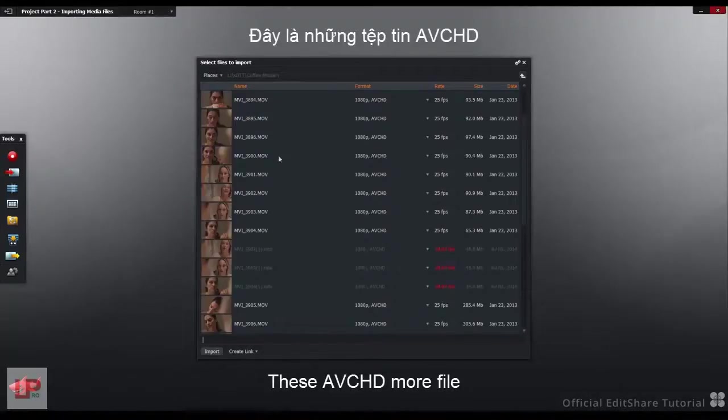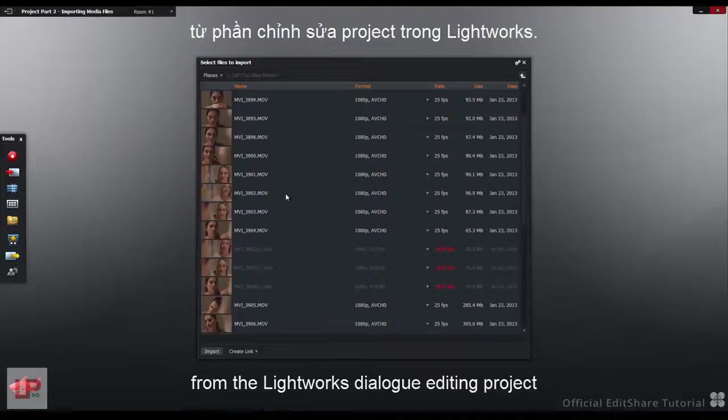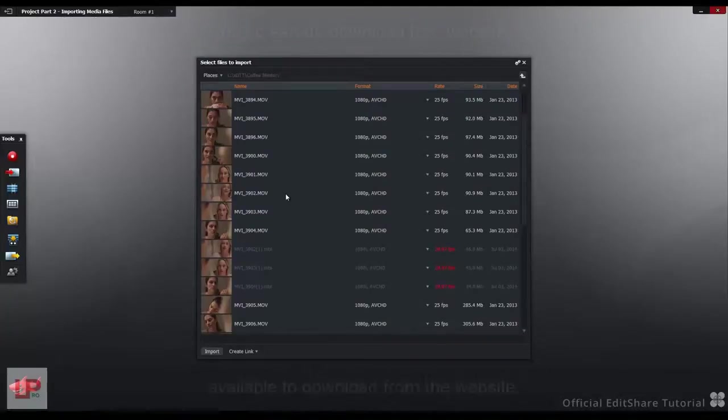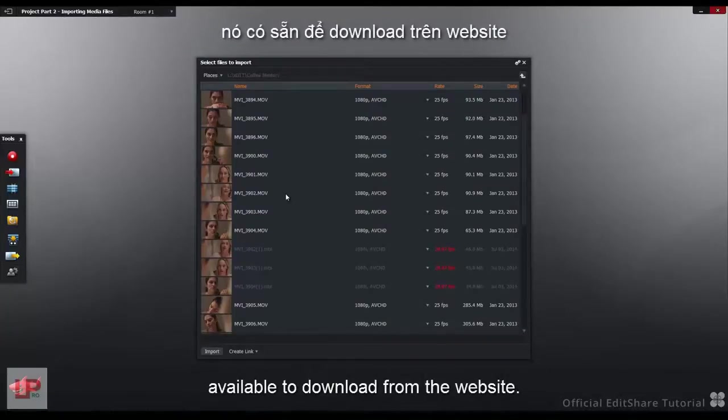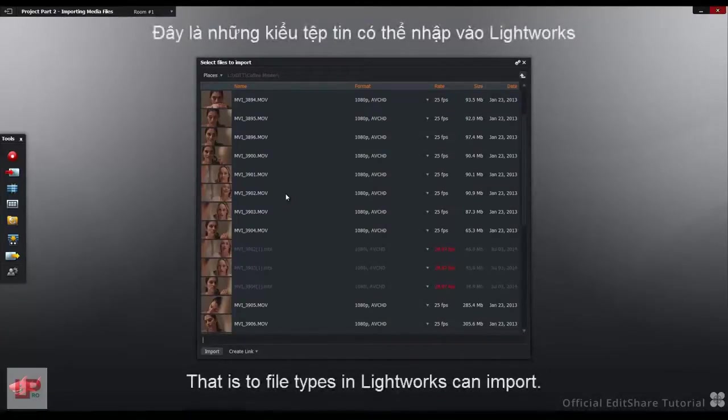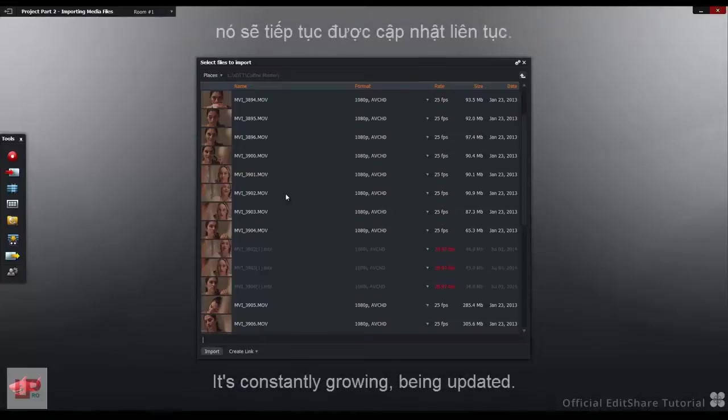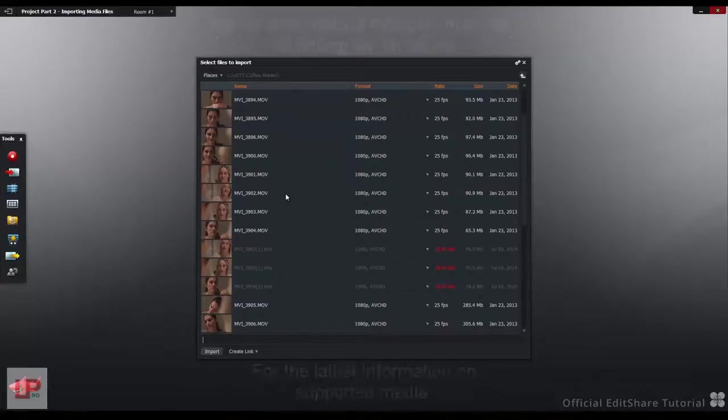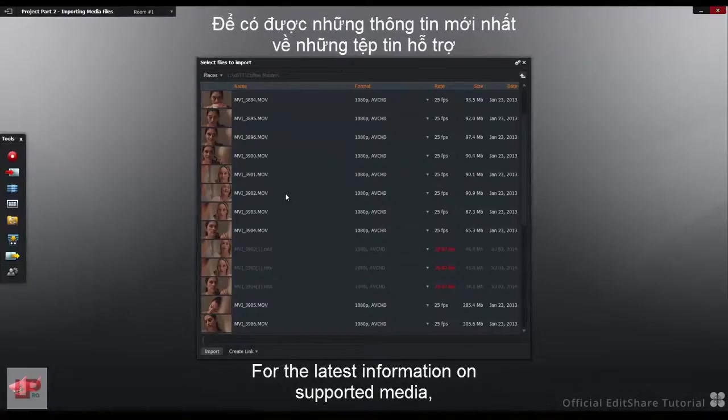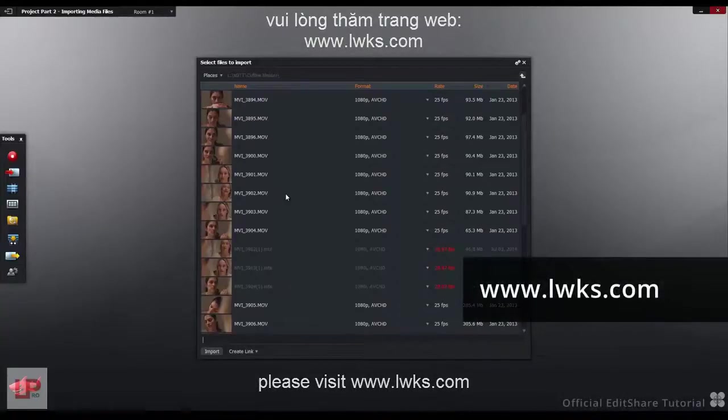These are AVCHD MOV files from the Lightworks Dialog Editing Project available to download on the website. The list of file types that Lightworks can import is constantly growing and being updated. For the latest information on supported media, please visit www.lwks.com.